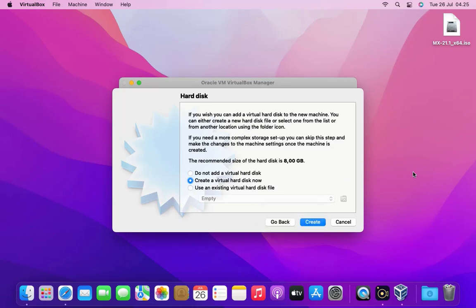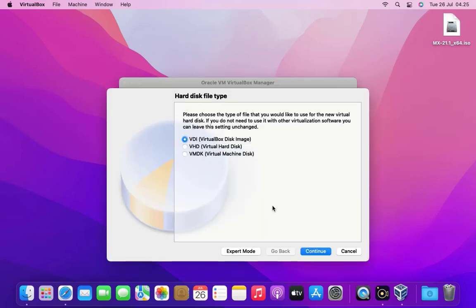Now we need to add a virtual hard disk to the new machine. So I select create virtual hard disk now, then click create button. Next we can choose the type of hard disk file. I'll choose the default and then hit the continue button.